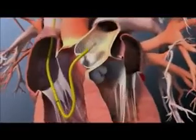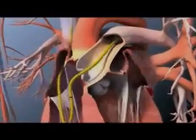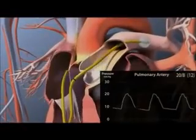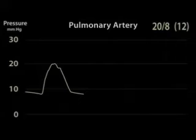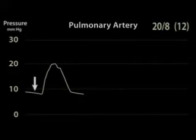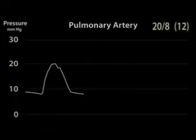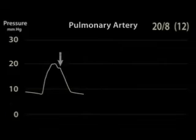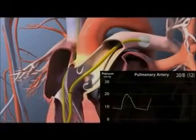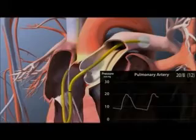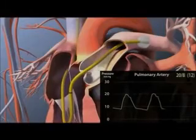Advance the catheter another 5–10 cm until a pulmonary artery waveform is transduced. This waveform is distinguished from the right ventricular waveform by a decline rather than increase in pressure during diastole, an increase in overall diastolic pressure, and a dicrotic notch, which represents closure of the pulmonic valve. Instruct your assistant to write down the systolic, diastolic, and mean pulmonary artery pressures.